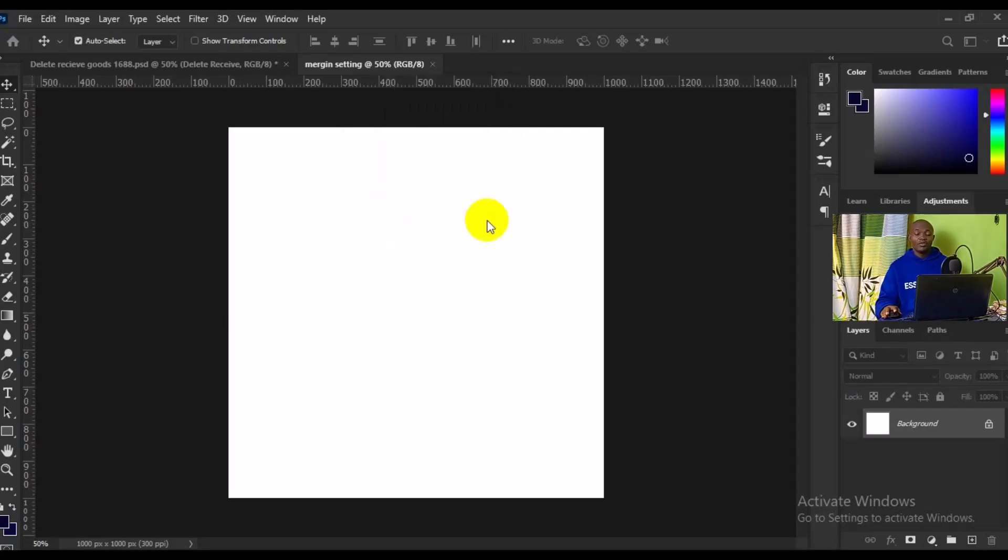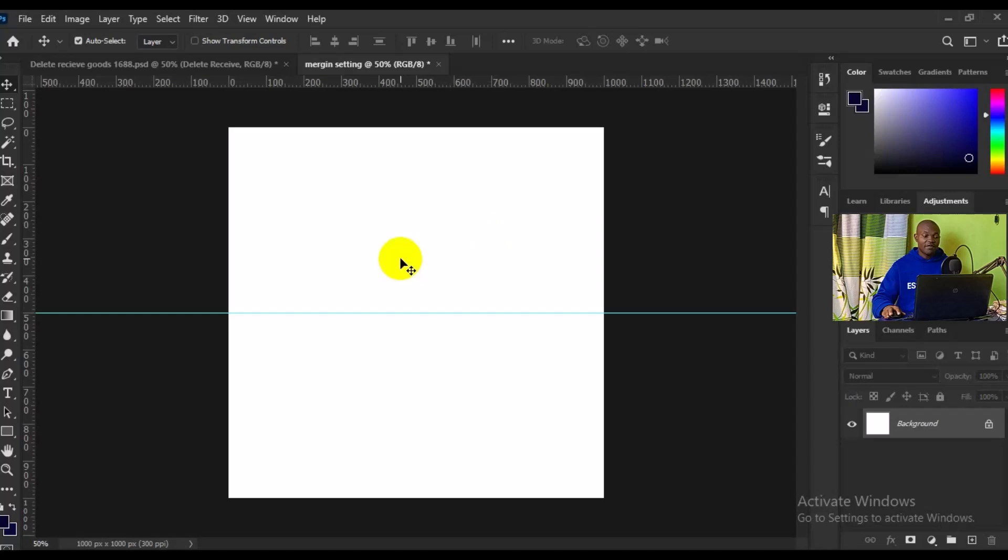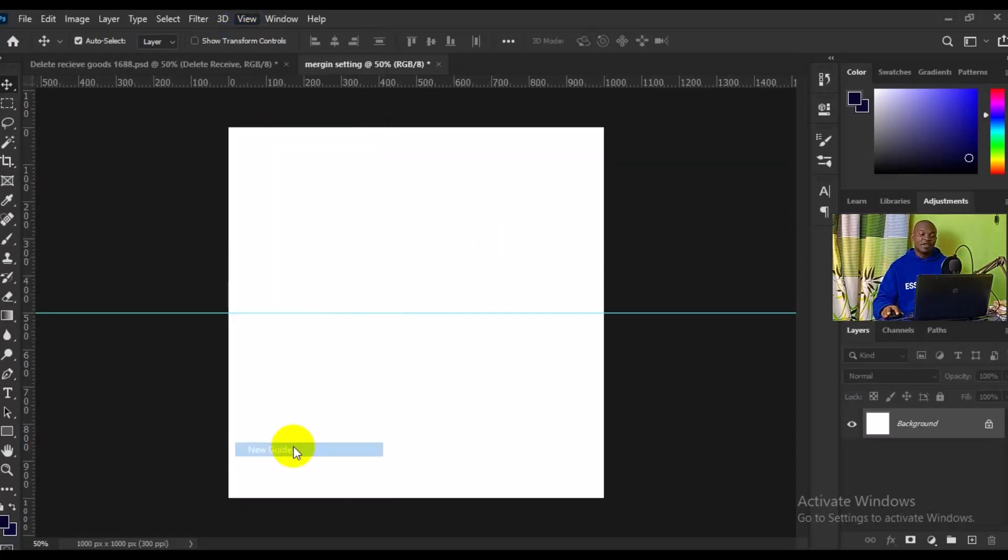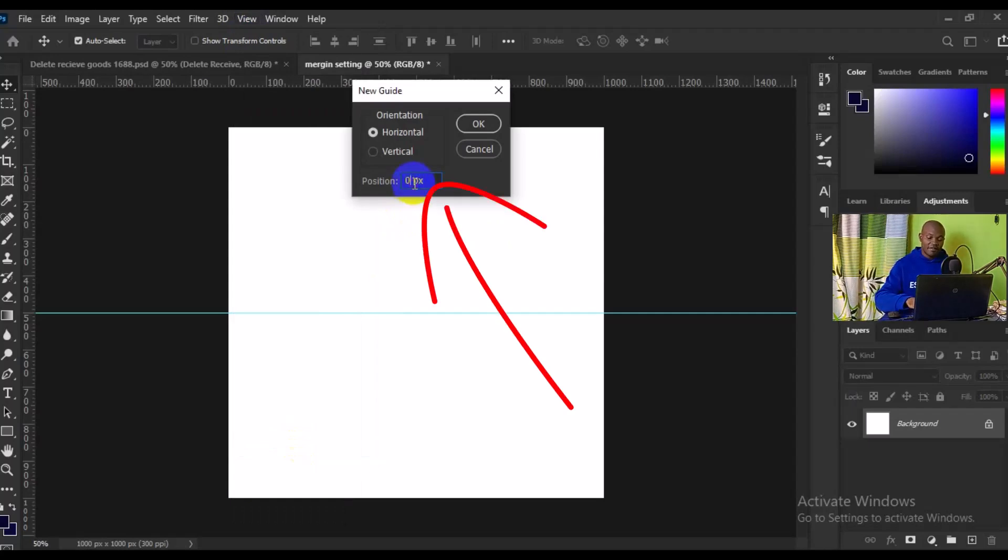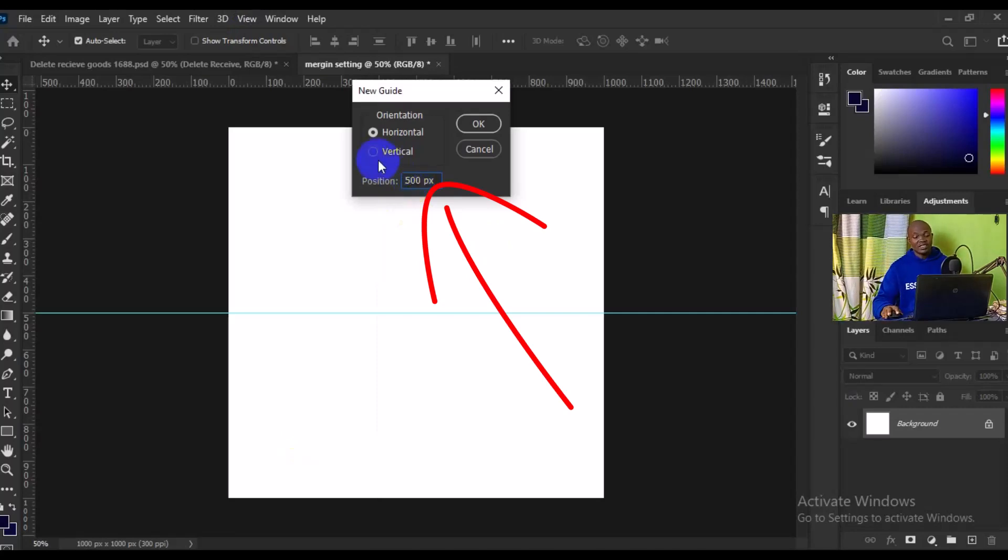Then I'm going to make another 500 for vertical, so I'll go back to my View, then I'll make sure I look for New Guide. From here I will also make it another 500. This time around it's going to be vertical, so I'm going to choose vertical right here. I'll click on OK, boom, we have it this way.